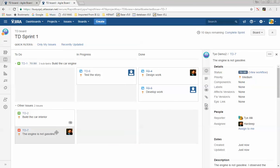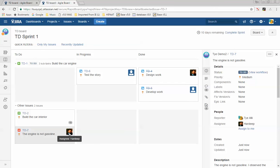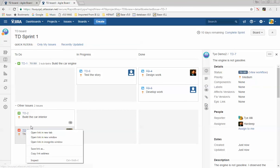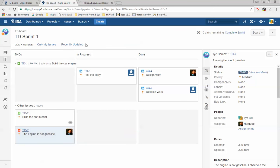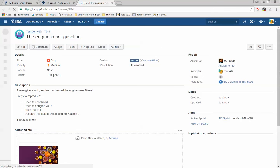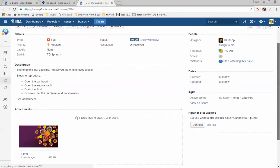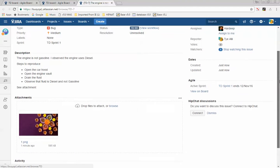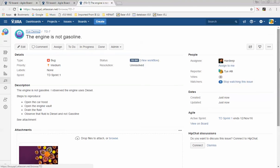You can see the bug has now been added to the sprint, assigned to Adeep. If you open the bug, you can see the screenshot and all the details added. This is a perfectly logged bug.